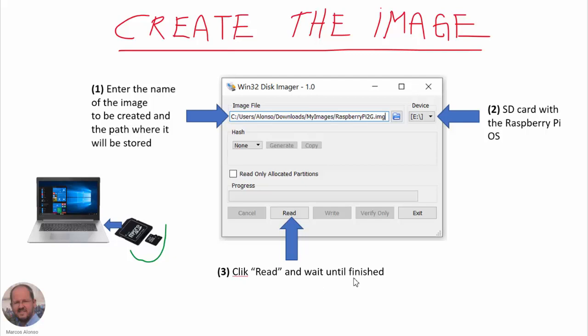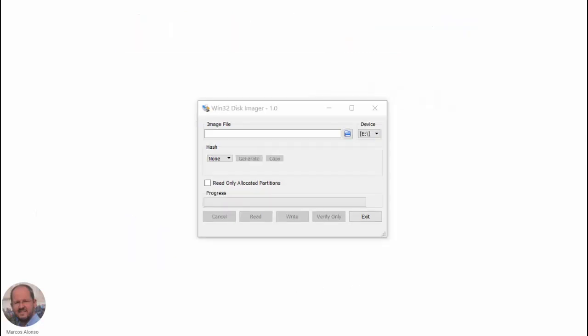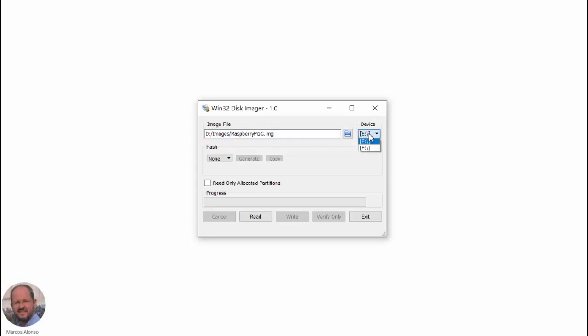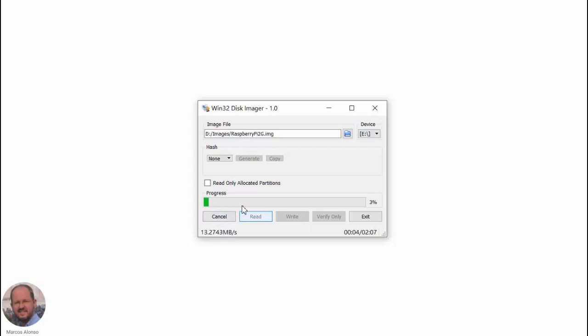So let's see an example of how to do this in real life. I have here the program running. I enter here the name of the file. Select here the device corresponding to our SD card, in this case is E, and just click on Read to create the corresponding image.